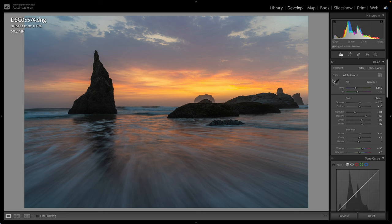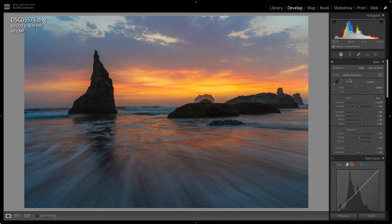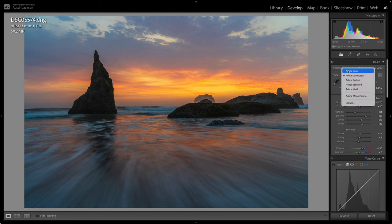The first thing that I want to show you to change is the profile. Now, by default, people usually use Adobe color. You can change this to Adobe landscape and it just gives you a little bump in color. It's basically just changes the color profile of your image. I can't tell you exactly how it works or like what the equivalent is of adding like vibrance and saturation. But Adobe landscape gives you a little bit better colors for landscape mode.